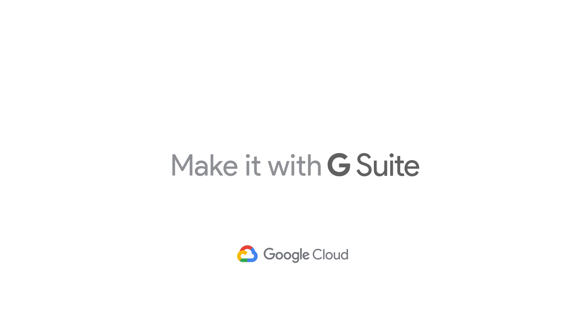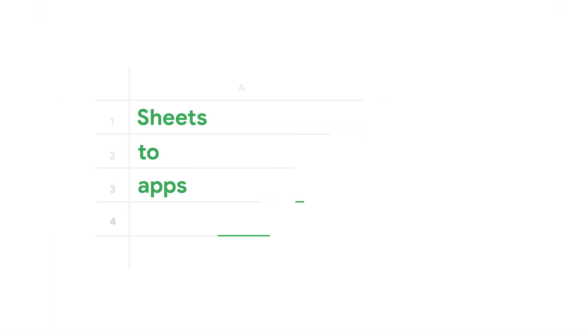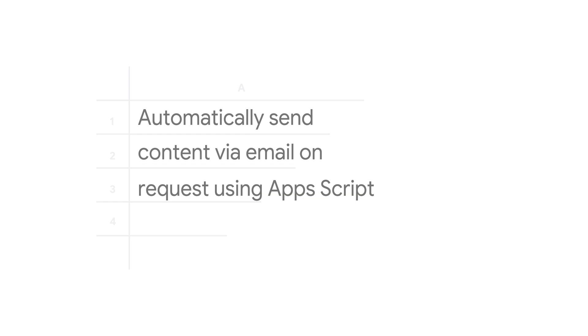Welcome to the Sheets to App Show, where we talk about how to tame these tabular beasts into productive applications.